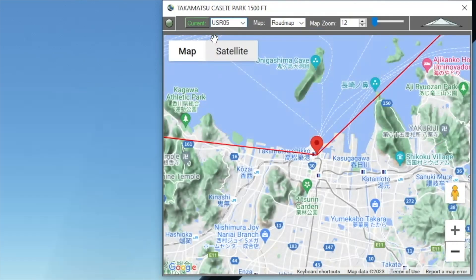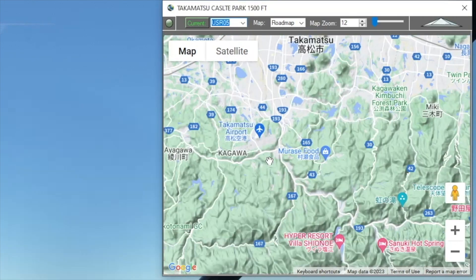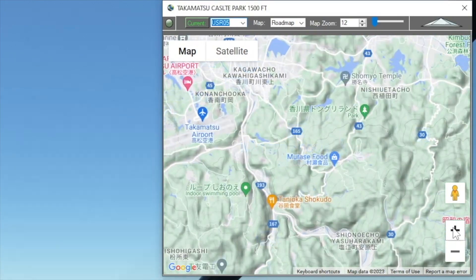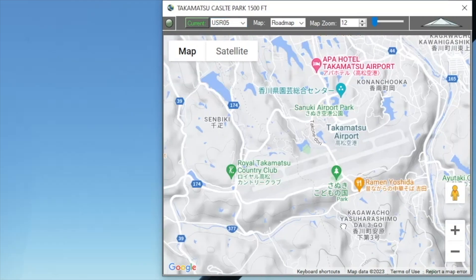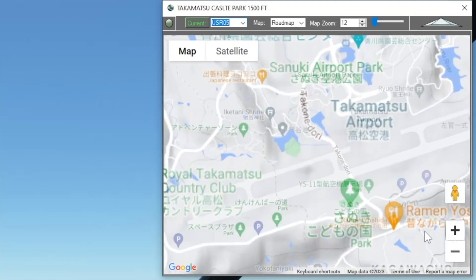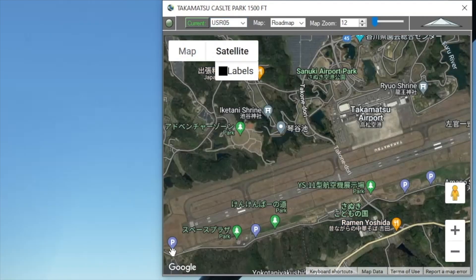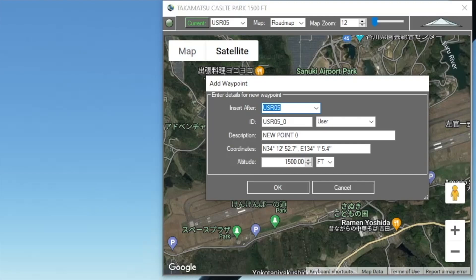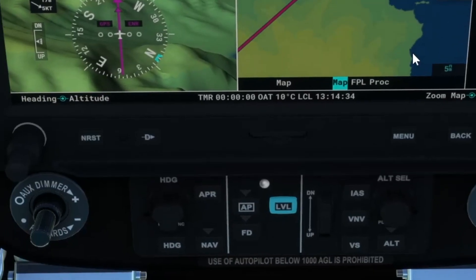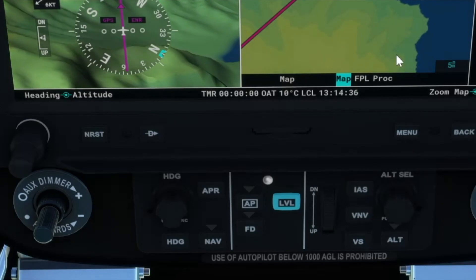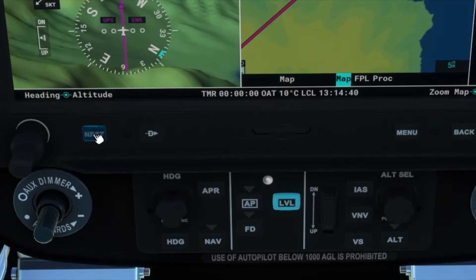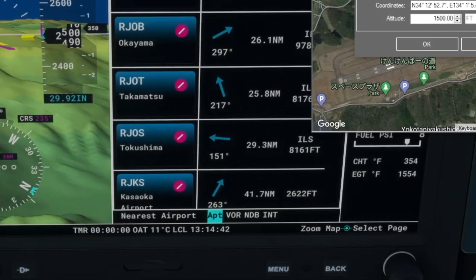We're going to go to Takamatsu Castle Park and then we're going to want to land at Takamatsu Airport. I can use my glass cockpit to find the ICAO code instead of opening a browser. Let me drop my pen and see if I can use the nearest function to find it.